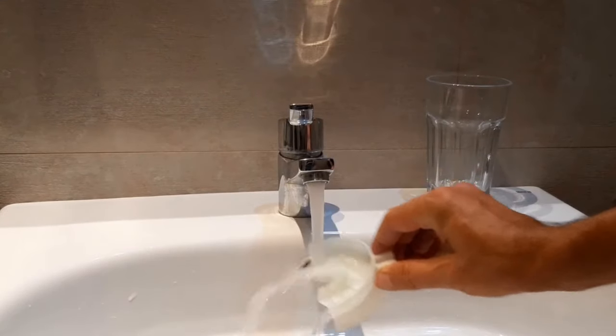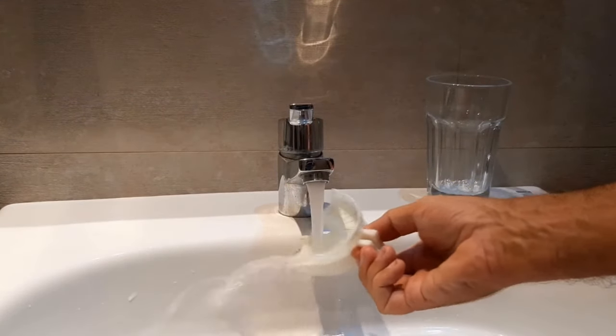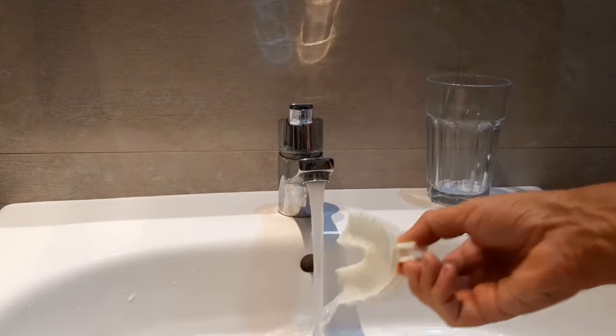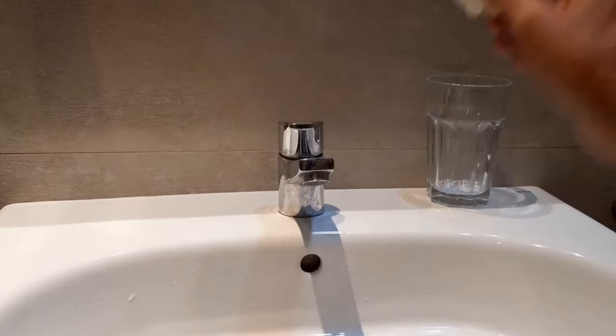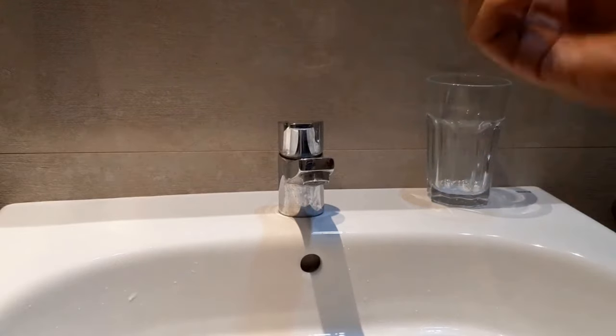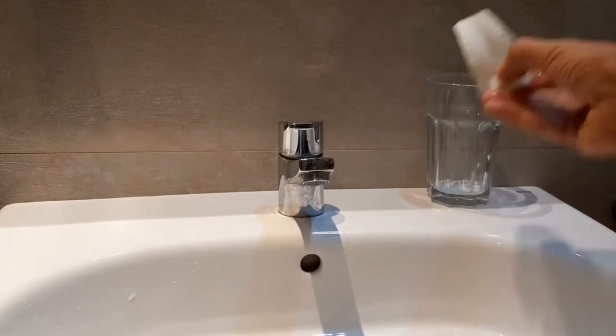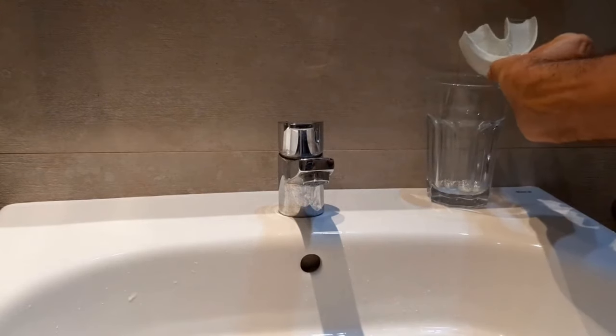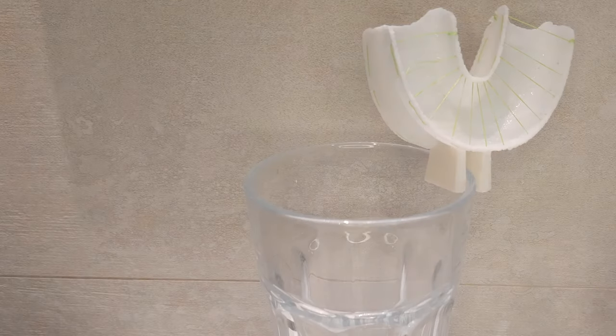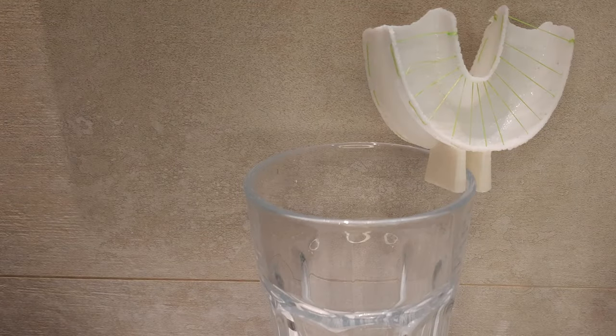Just wash under running water. Flossing made easy!